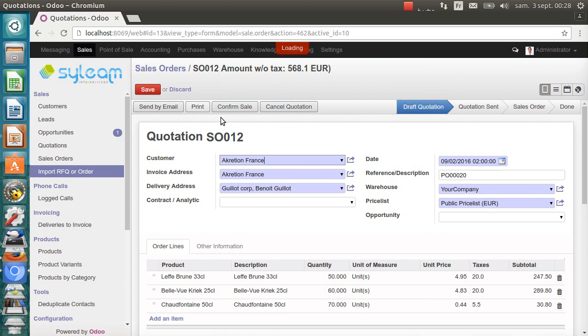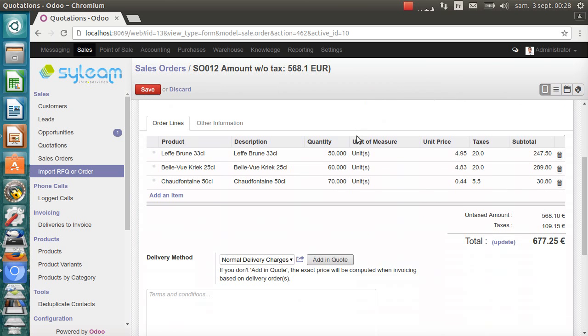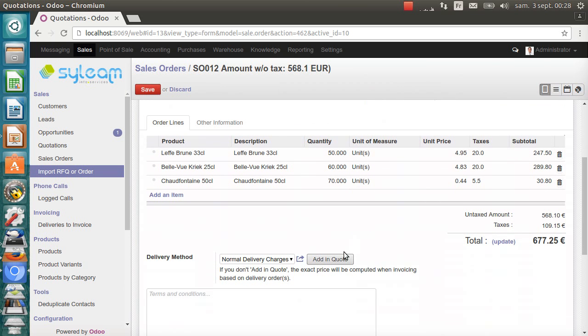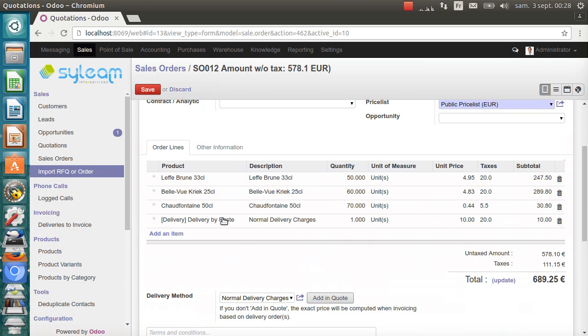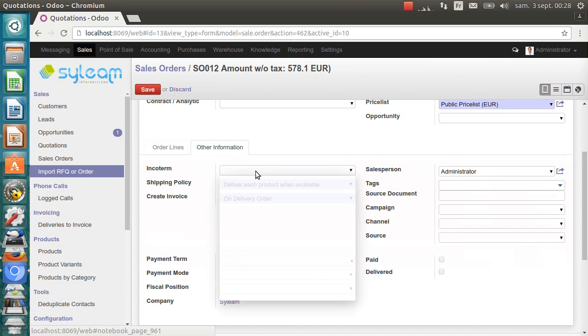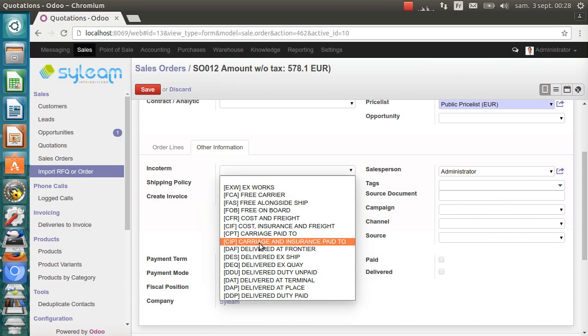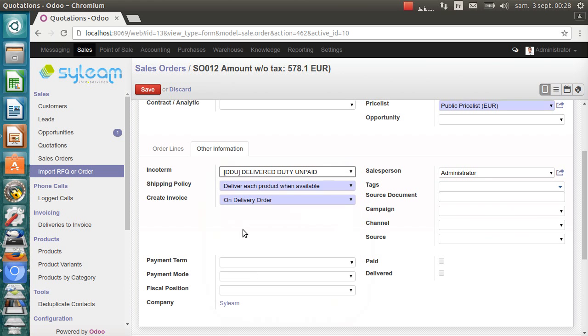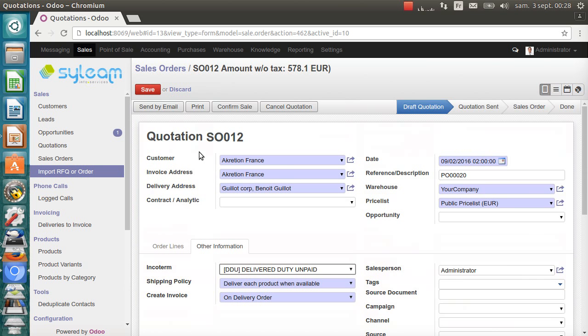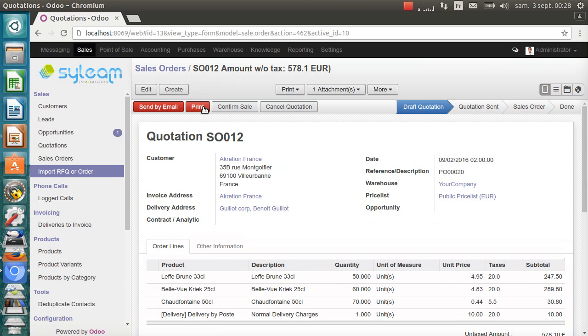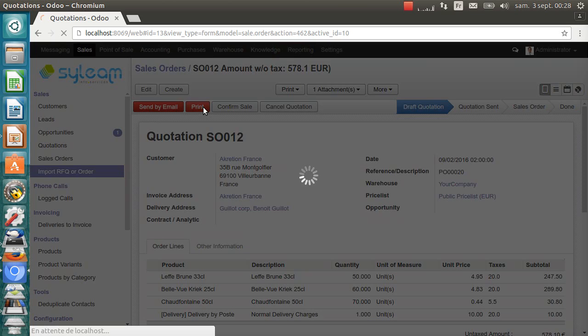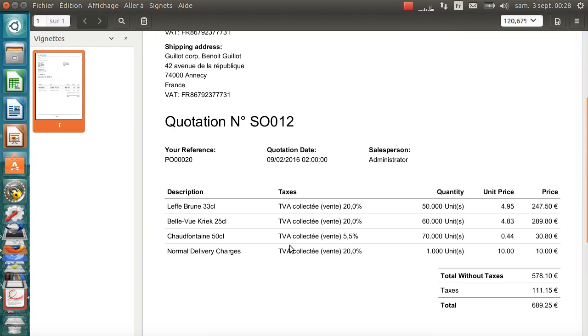Let's finish this quotation. Let's add the delivery cost. Delivery cost, 10 euros. Let's set an incoterm. We'll select DDU. It's fine. Let's save this quotation. And let's print it. Odoo generates a PDF quotation with the three products and the shipping cost.